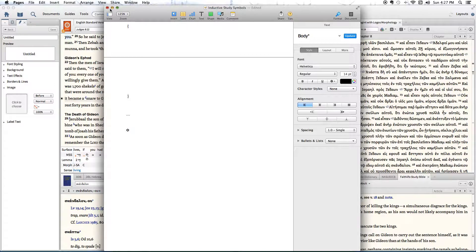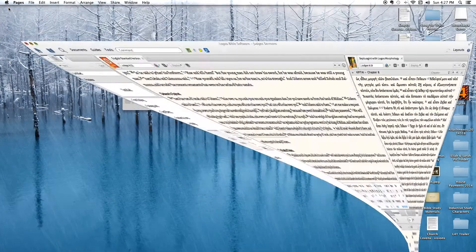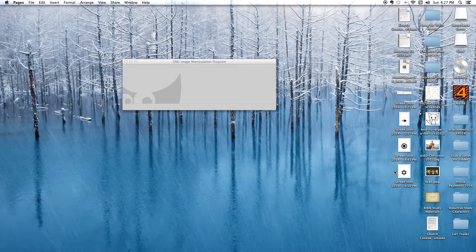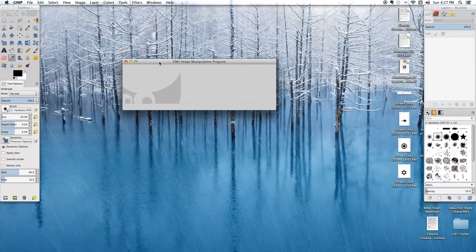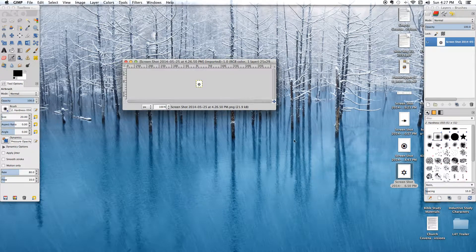I'm going to minimize all this. By the way, for Mac users, any screenshots you do will automatically be saved to your desktop by default, which makes it real easy to find. And there's our image here. So we're going to go back into GIMP — if GIMP isn't open, go ahead and open it. I've got mine open and ready to go, and we're going to drag this image onto the palette.